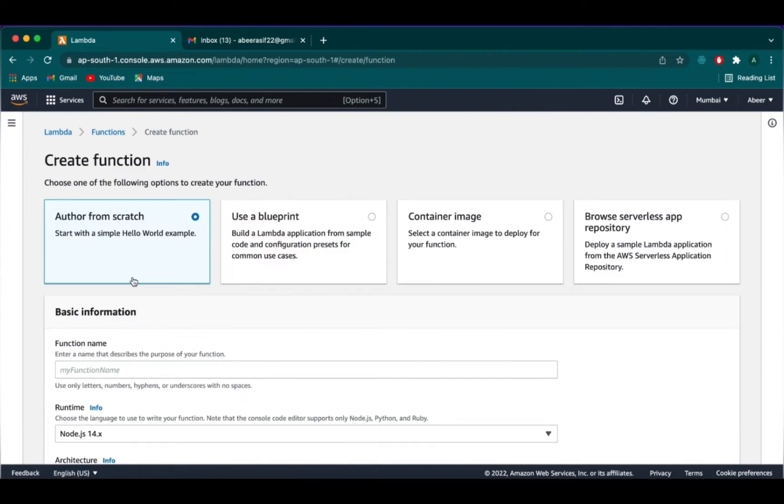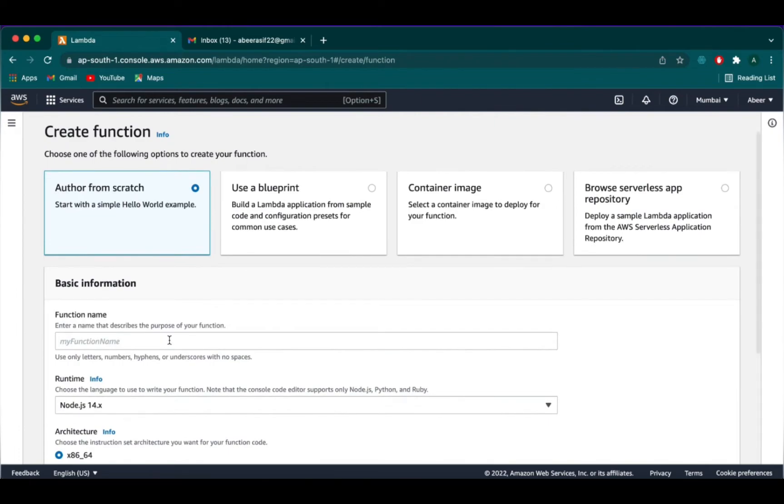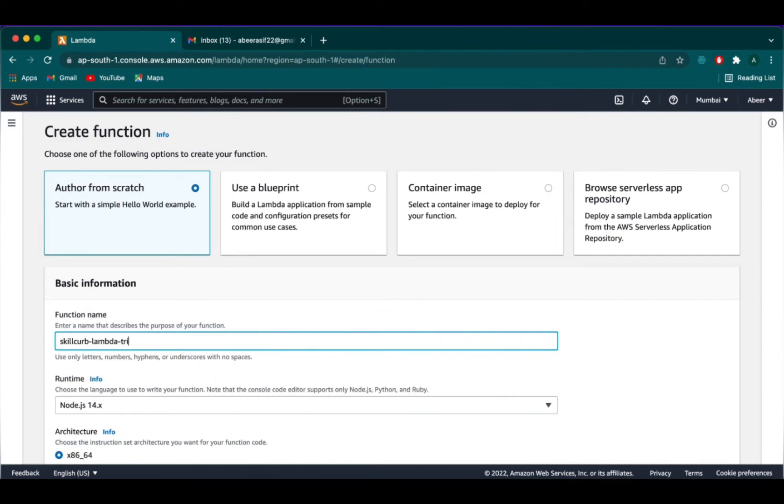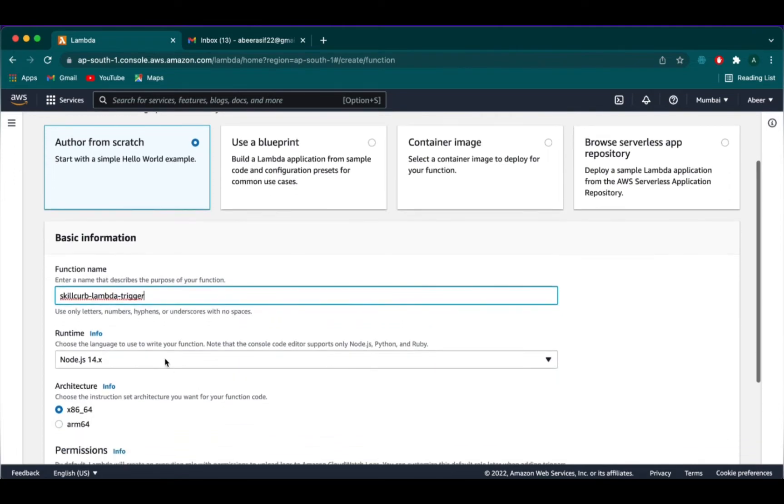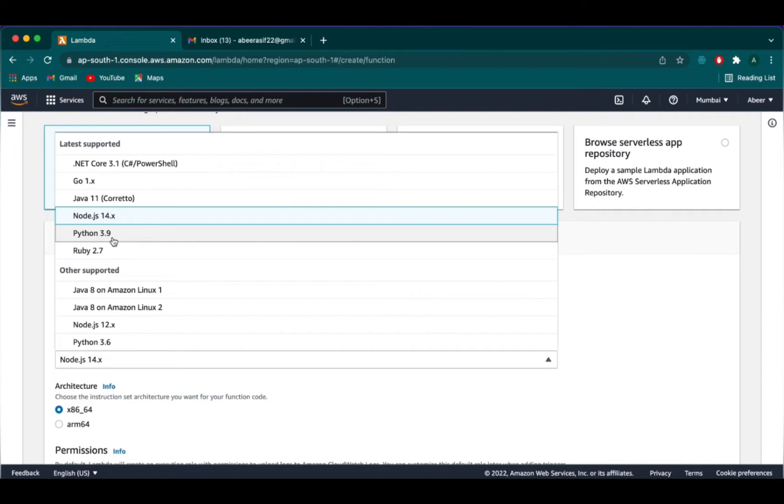We are creating the Lambda function from scratch for this lab. So we select the author from scratch. I will be naming it as skillcurve-lambdatrigger. In the runtime section, I will be selecting Python 3.9 because we will be running our code on Python.